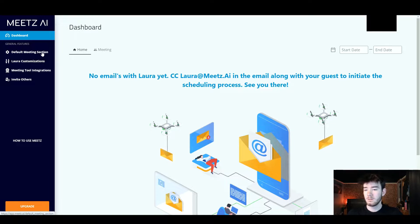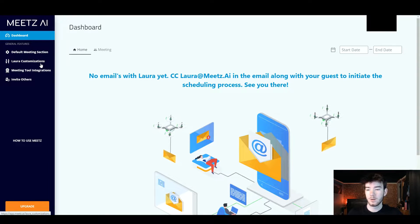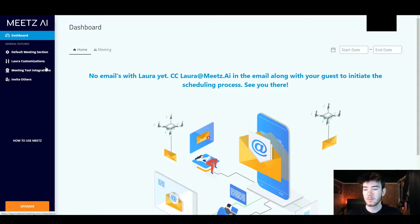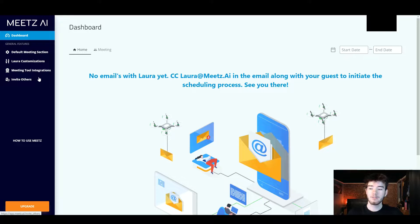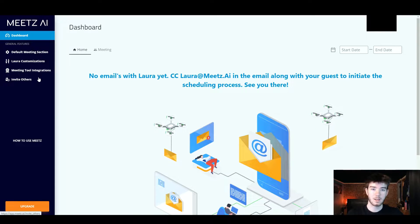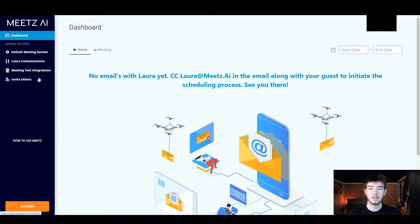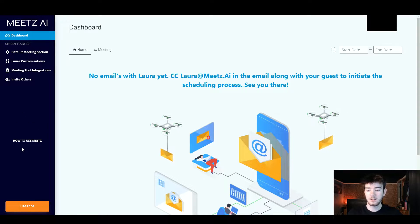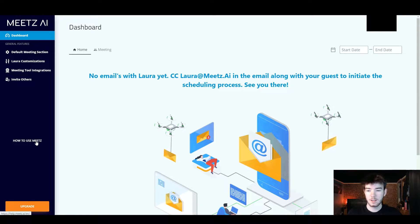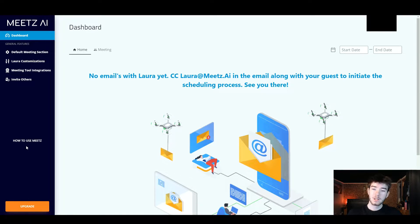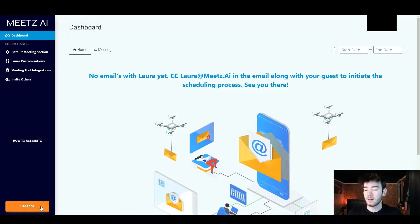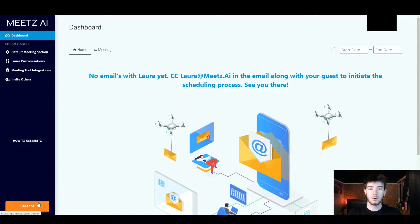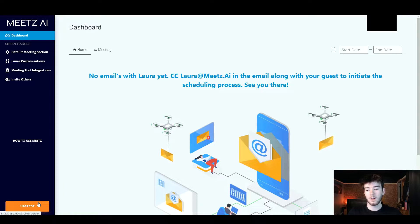Over to the left you have your default meeting section. Right below that you have your Lara customizations — Lara is actually the AI. Right below that you have your meeting tool integrations and then finally you have invite others, if you have anyone else you want to invite through email. Right below that you have a big section saying how to use Meets. Finally all the way at the bottom we have the upgrade section.